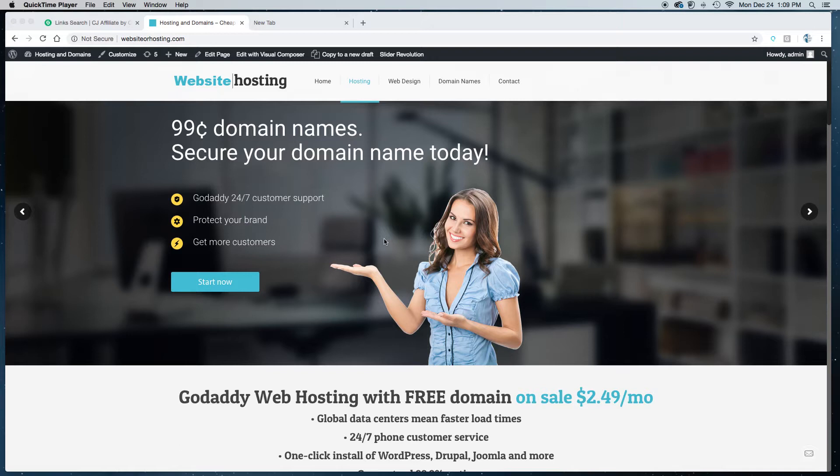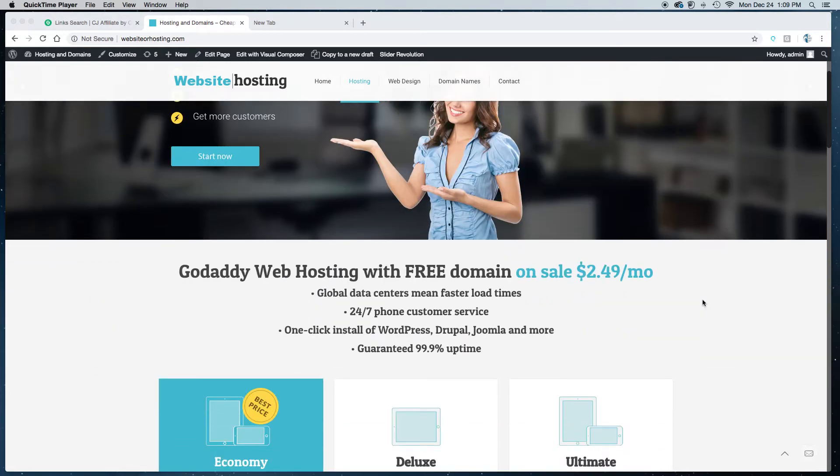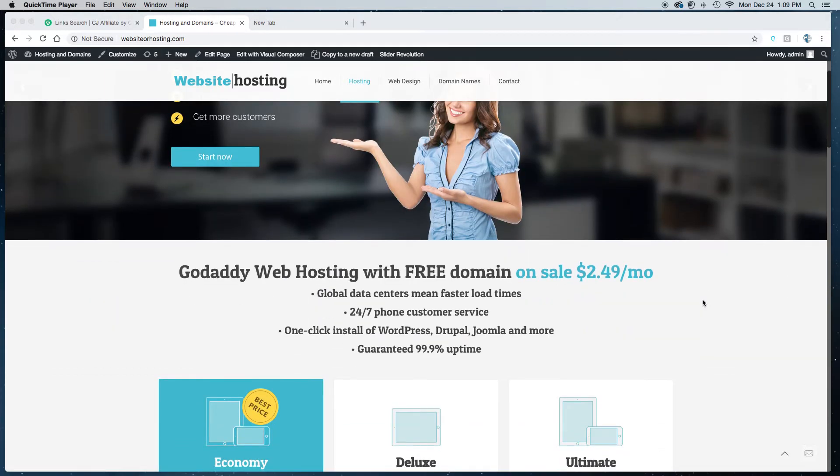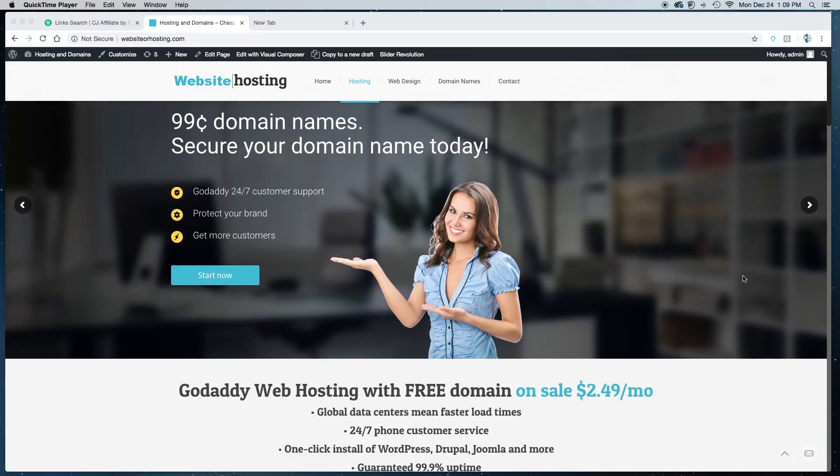Hello, today I'm going to show you how to get cheap hosting and a free domain name by using my website, WebsiteOrHosting.com. You'll get one year of hosting and a free domain name for about $31. That means it's a one-time payment, you don't have to worry about monthly payments or getting billed every month. You pay it once, you're set for one year.